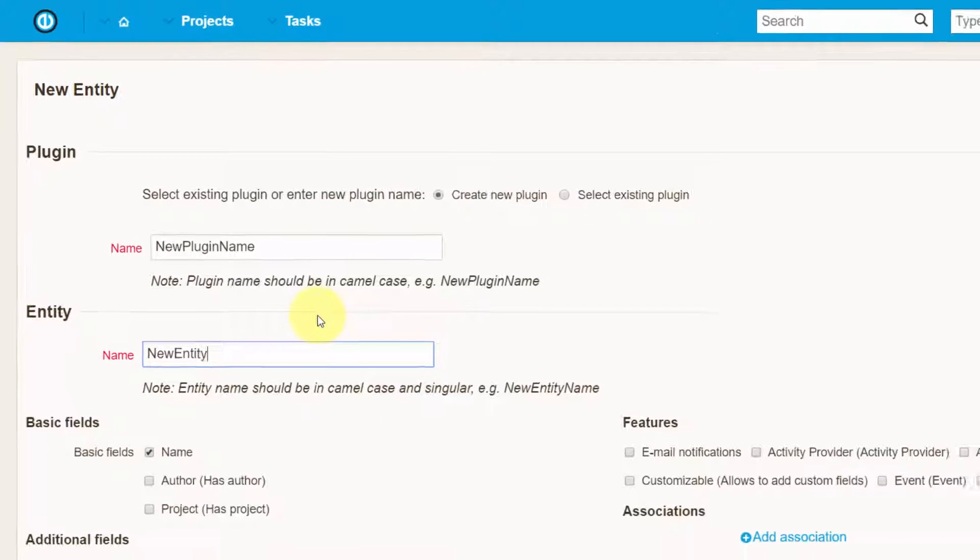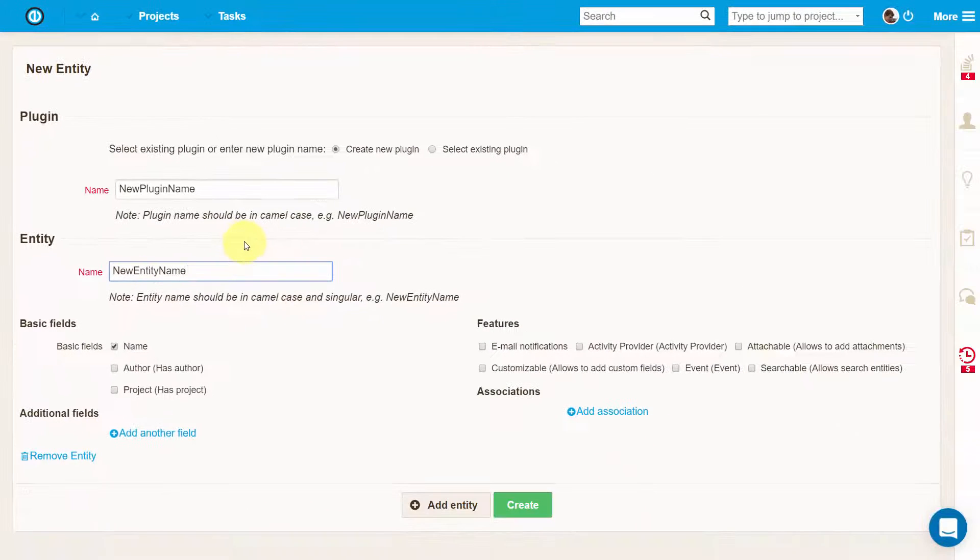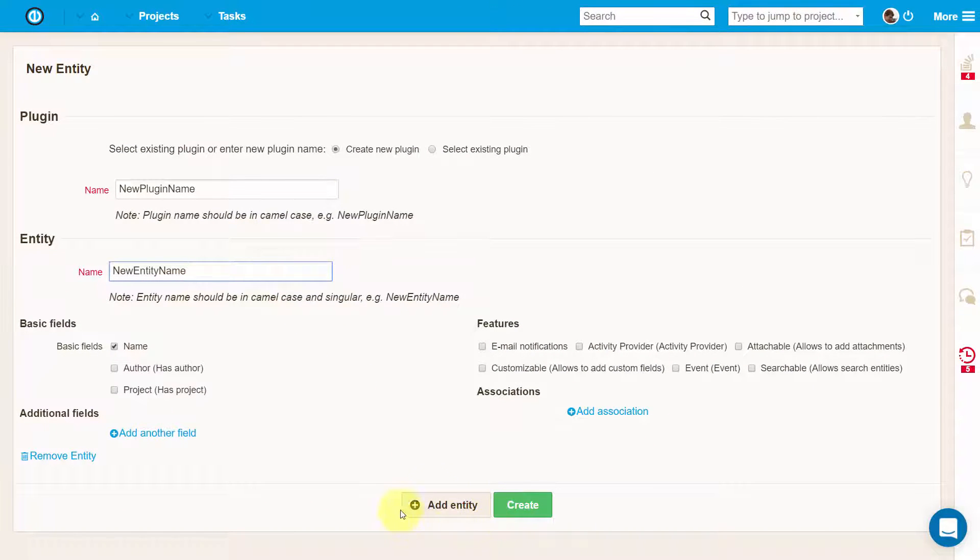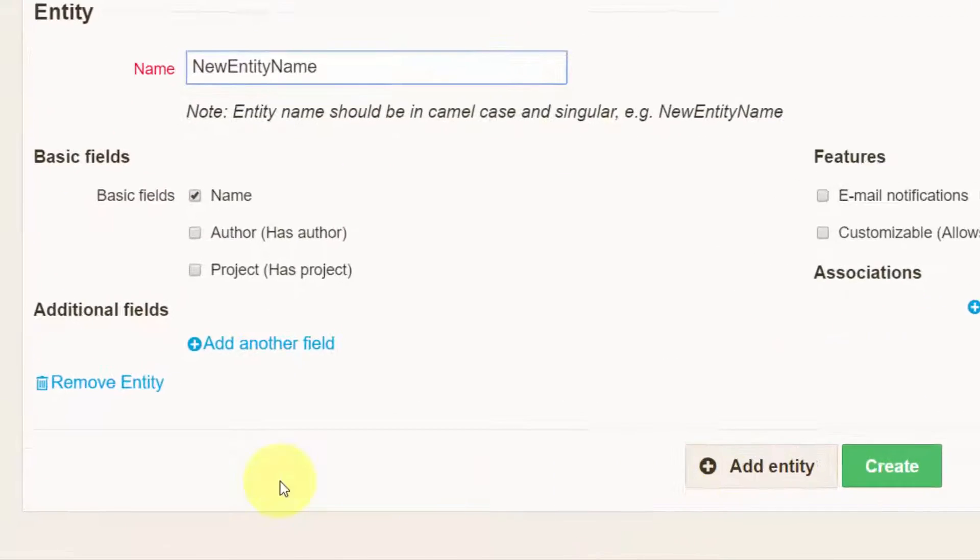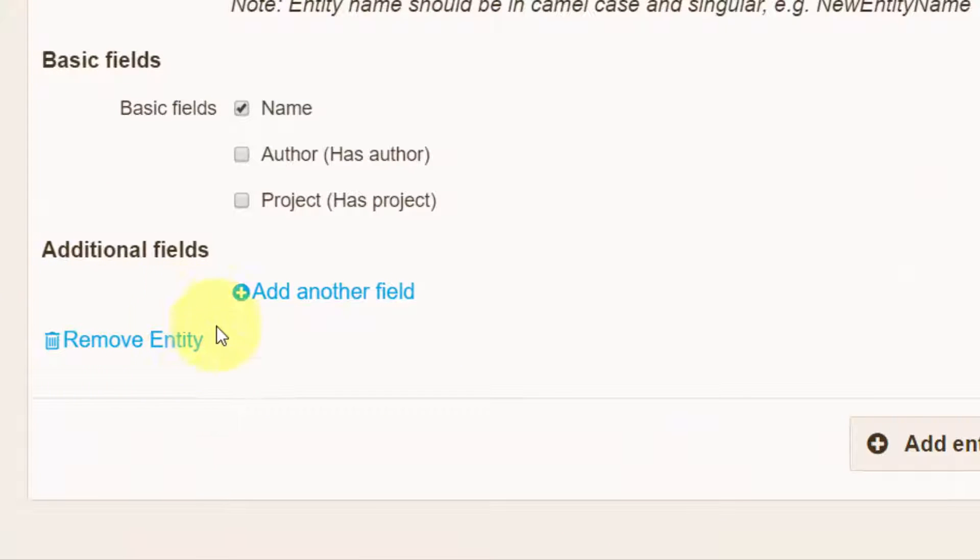More entities can be added by clicking on Add Entity button down on the page. To remove the entity, just click on the button with trash icon as marked on the screen.